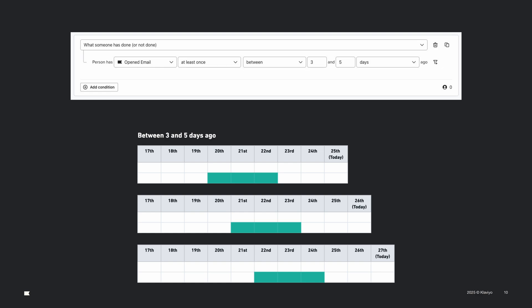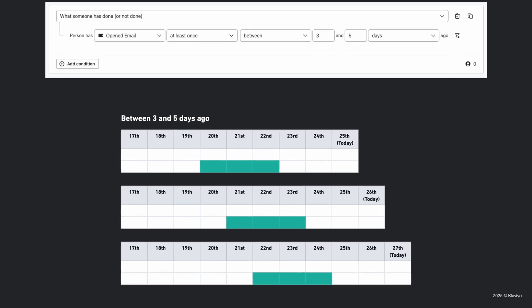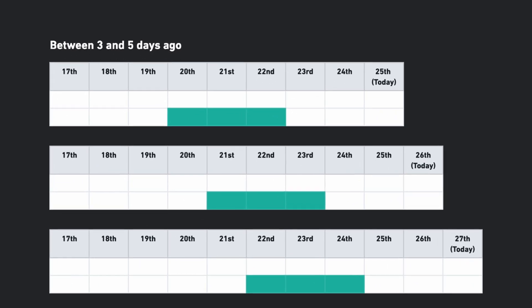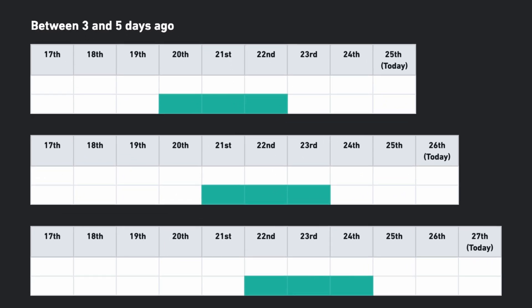With the new system in place, they started tuning it to make it even faster. Many segments rely on time-based filters, like 'opened an email three to five days ago.' These constantly change.